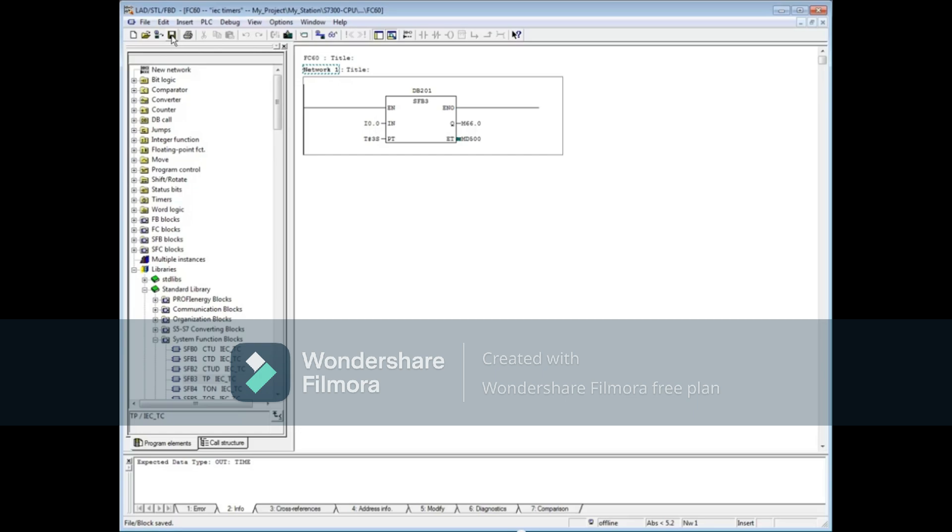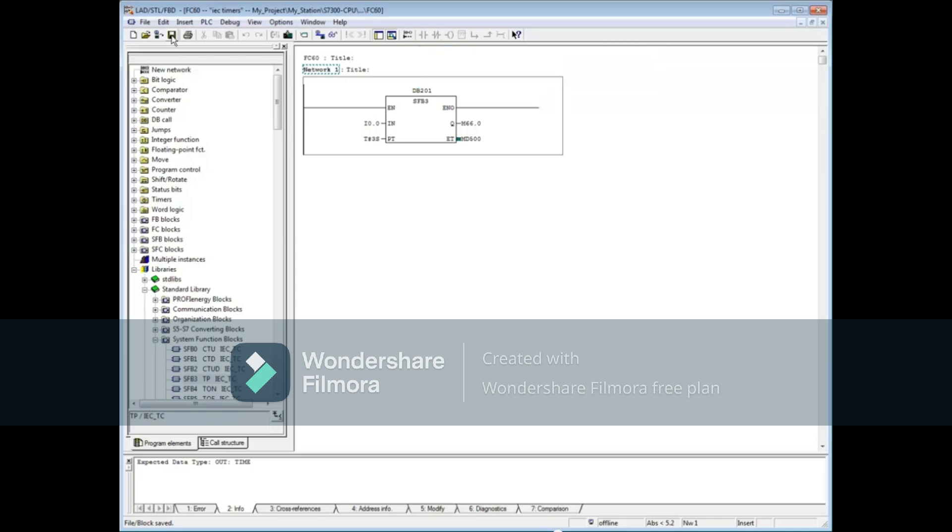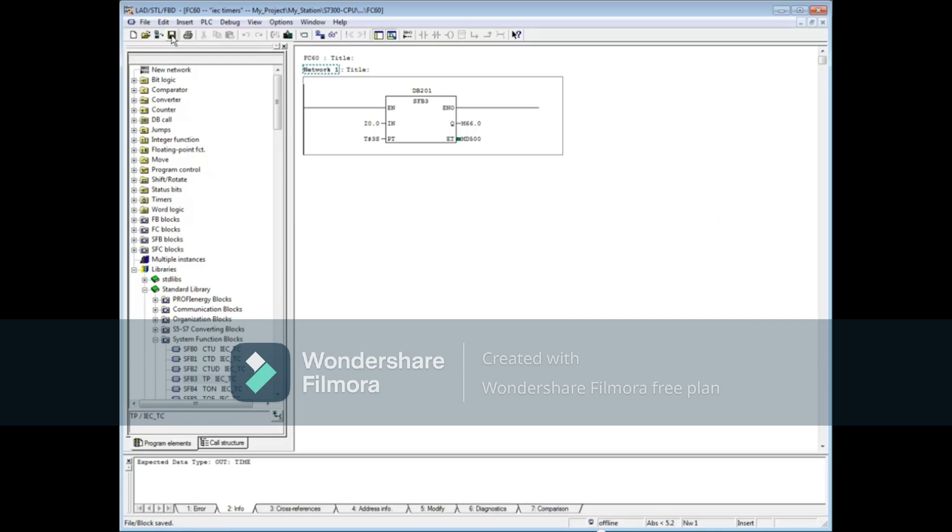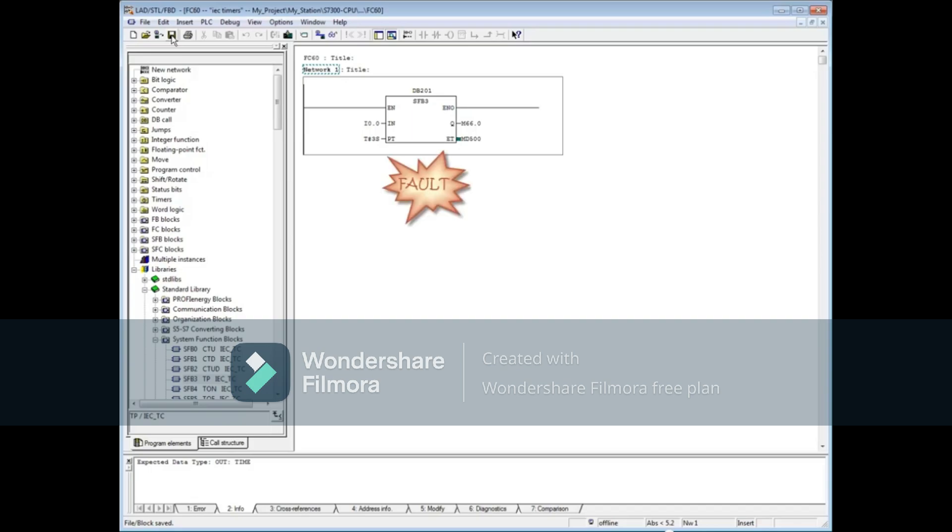Before downloading FC60, we need to be careful to make sure that data block 201 is downloaded first. All system functions and system function blocks are preloaded in the PLC's ROM and do not have to be downloaded. When FC60 gets downloaded, it will call SFB3. SFB3 will in turn call for DB201. If DB201 is not in the CPU, the processor will fault.